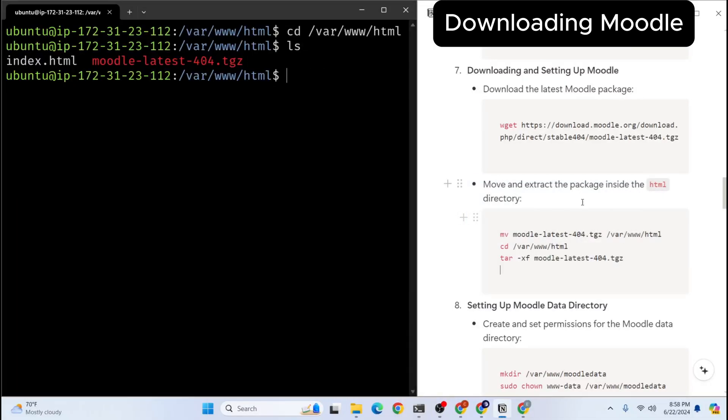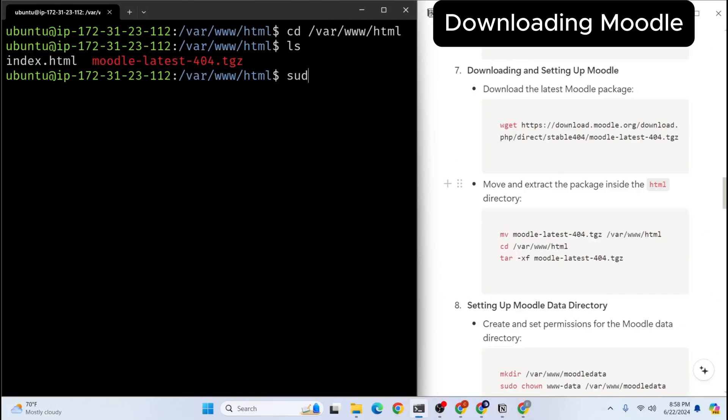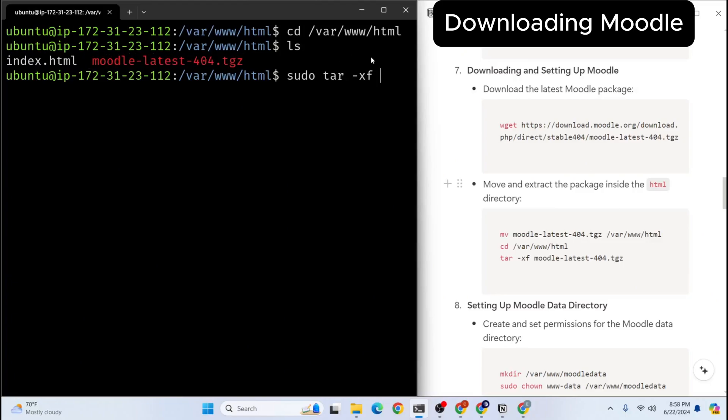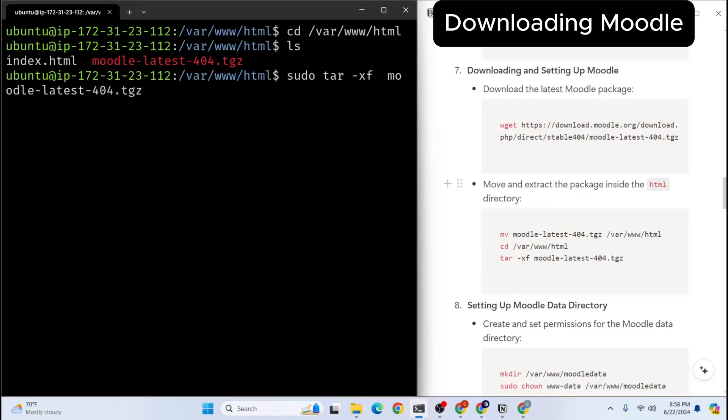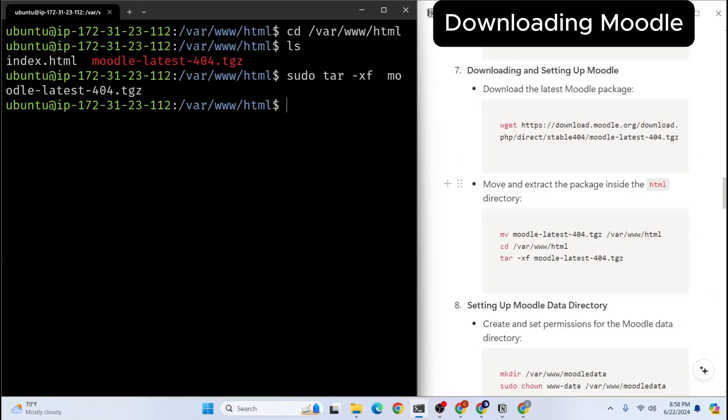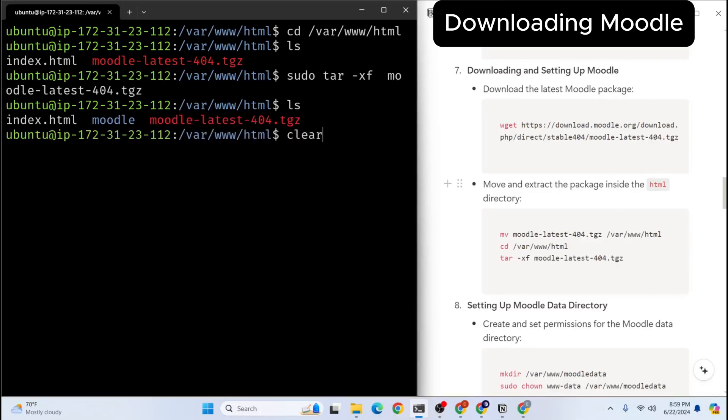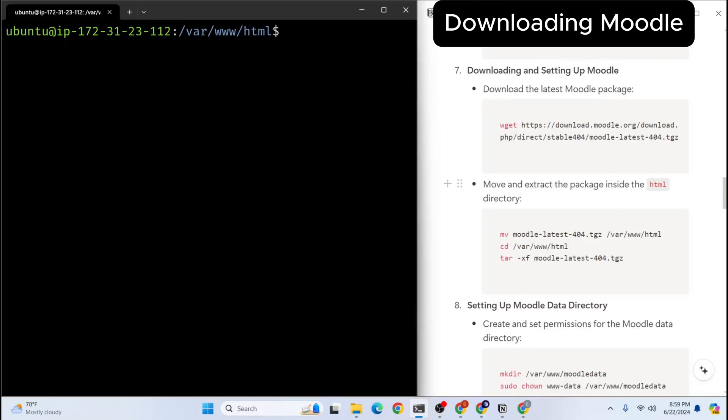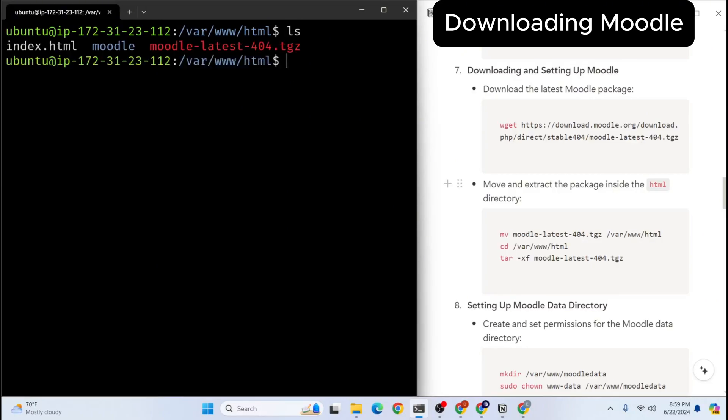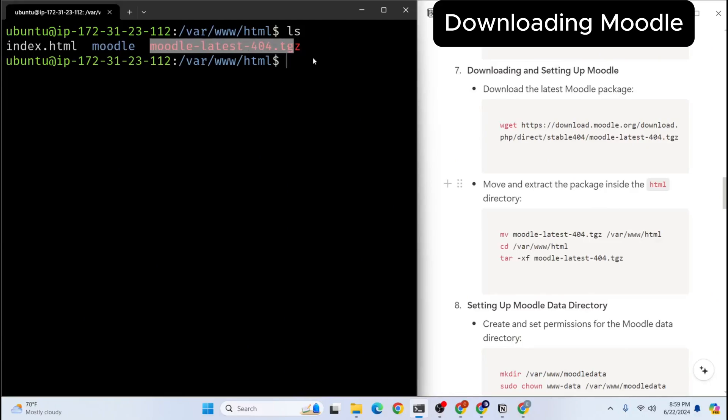We're going to extract our package. So we need to start with sudo tar xf and let me copy again file name and paste. Now it's being extracted. I think extraction is complete. Let's check it. Let's clear everything. So let's check our folder. As you can see our Moodle folder is here. So our package is extracted.